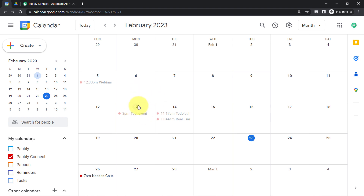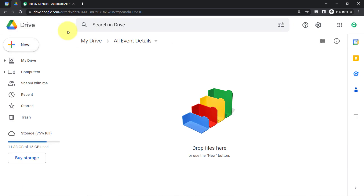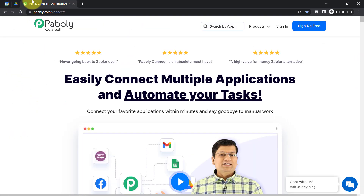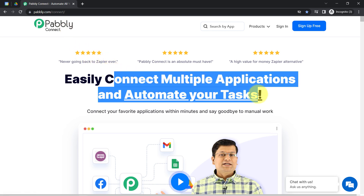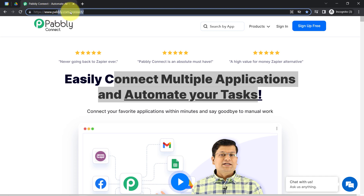This is my Google Calendar. I am going to create an event in front of you and you will see how a file will be created automatically and the event details will be saved automatically. But first I will have to build a connection between these applications using Pabbly Connect. It is an amazing integration and automation software via which you can easily connect multiple applications and automate your tasks. You can reach it by typing pabbly.com/connect, and I will also attach this link in my description box.